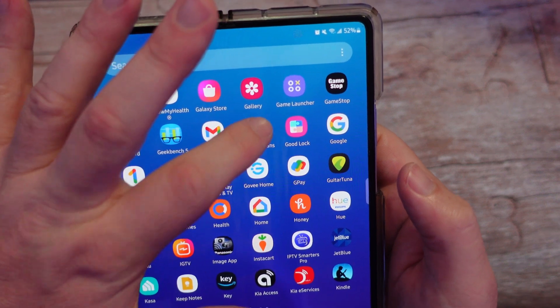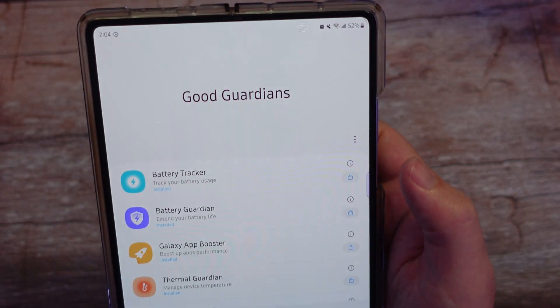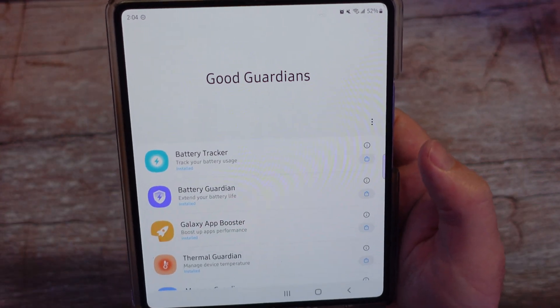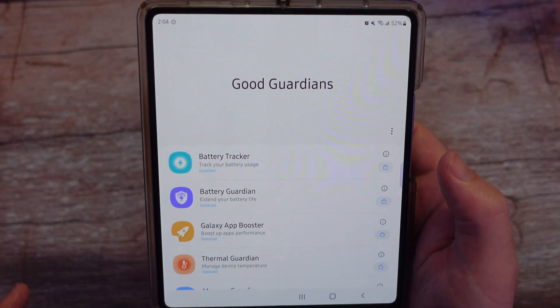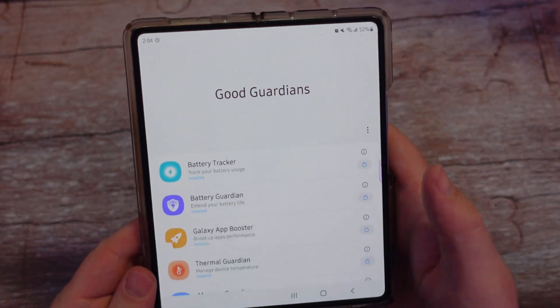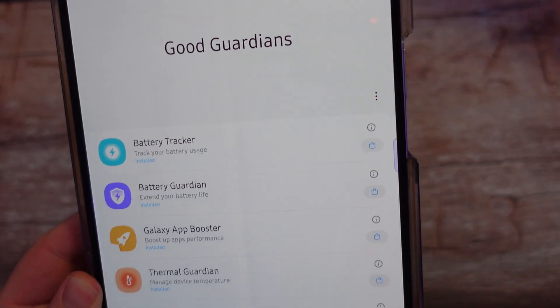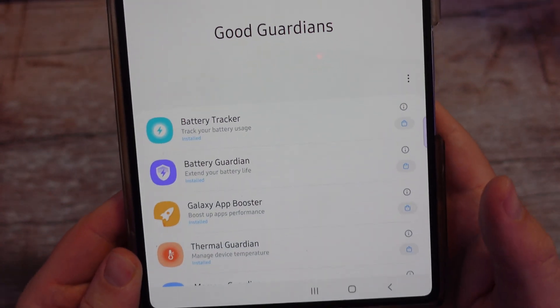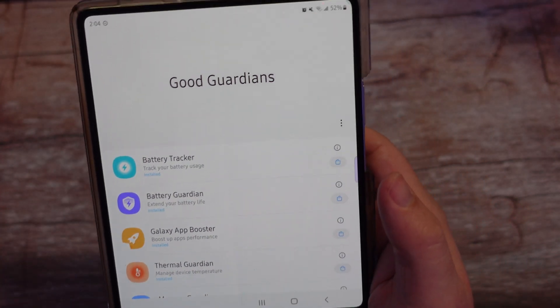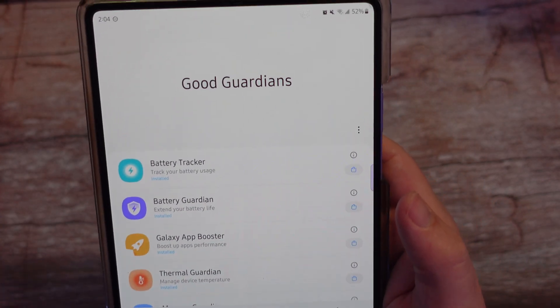GoodGuardians, the app itself, has been renamed. It used to be called the Samsung Galaxy Labs app, so now it's called GoodGuardians.